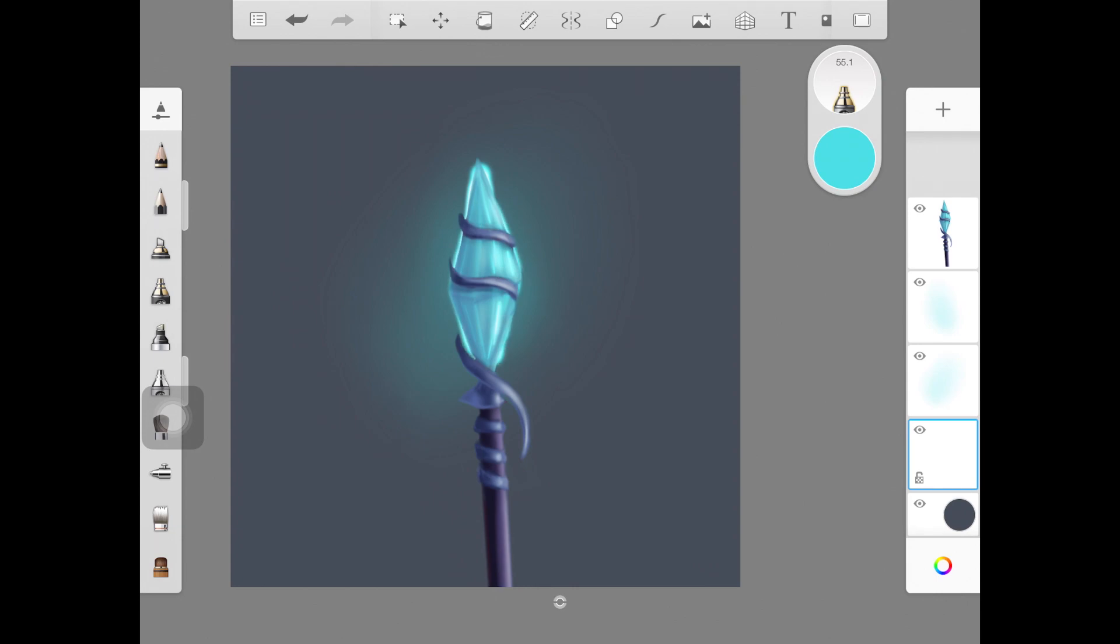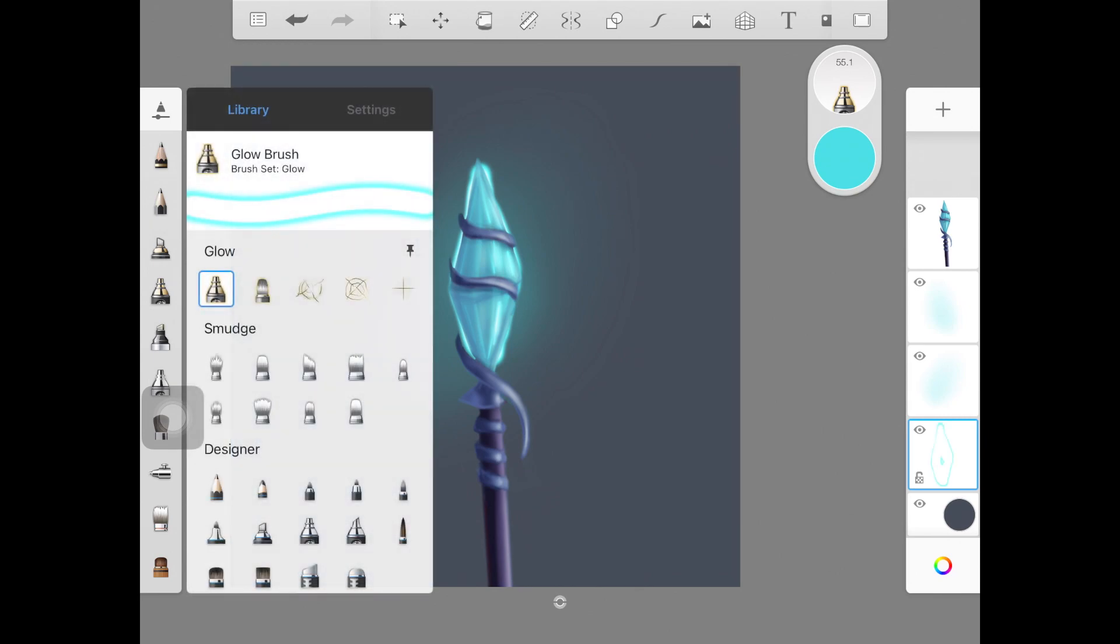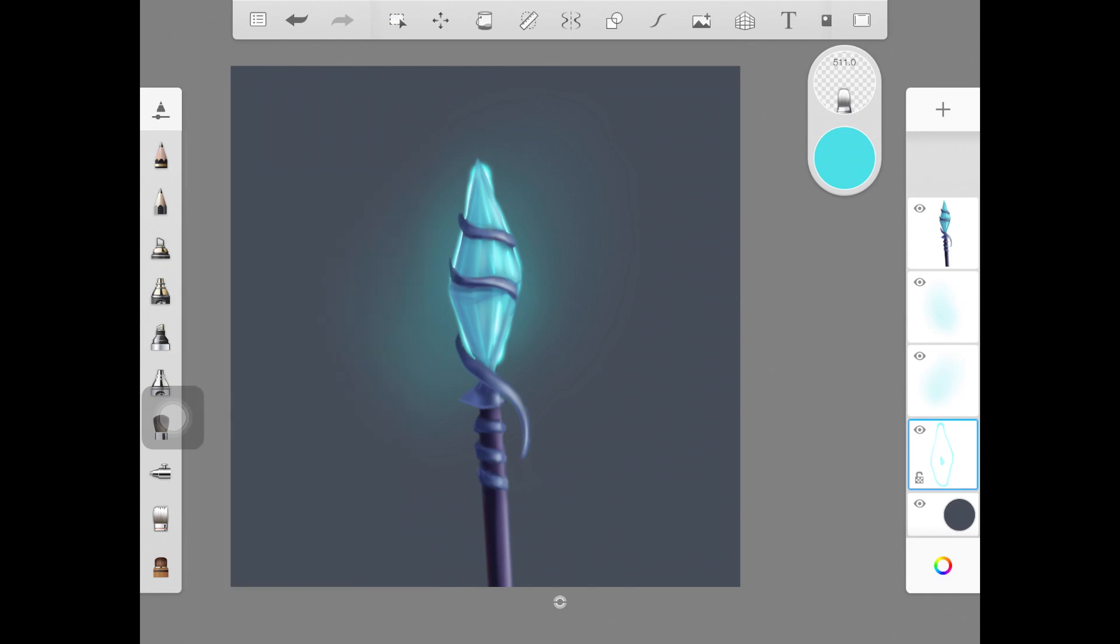I'm going to blend this out again. Once you blend it out, you can adjust the size and stuff like that. As you can see, it's already looking good.